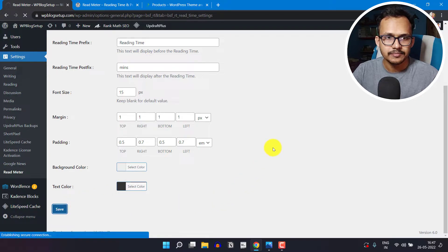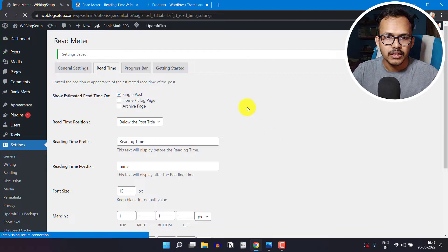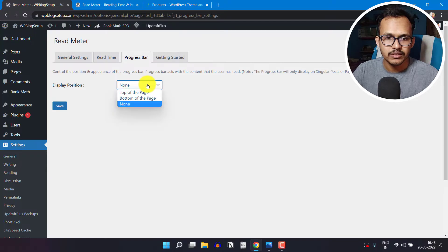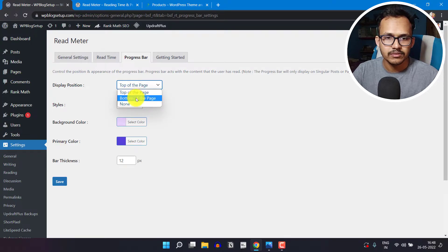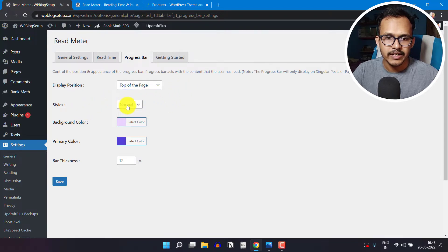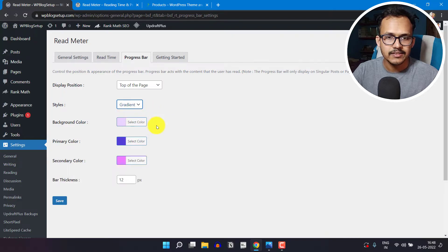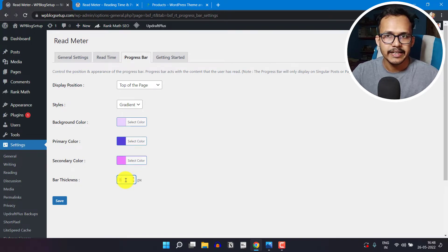Let me just save the settings first. Now let's click on Progress Bar. Here you will see a Display Position option — I will select Top of the Page, but you can also select Bottom of the Page. There is also a style option: Normal and Gradient. You can select the normal reading progress bar or a gradient one. You can also adjust the bar thickness — let me set it to 8 pixels.